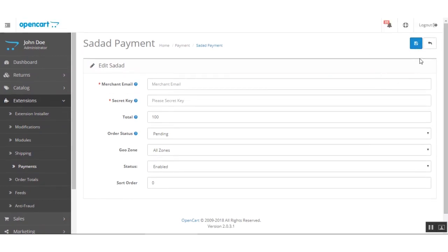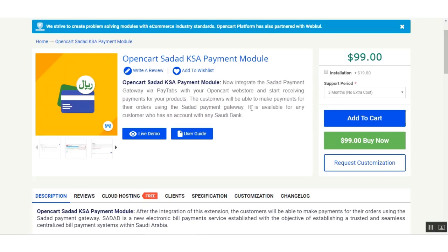After making all these settings, you just need to save the configuration by clicking the Save button. That covers the configuration settings of this extension within the admin backend panel. Now we'll be going to the frontend to show you how the customer can make a payment using the OpenCart Sada payment gateway.